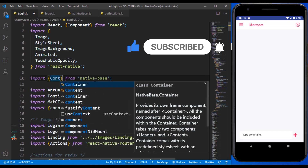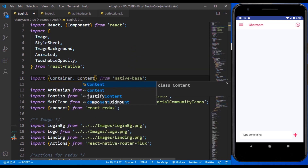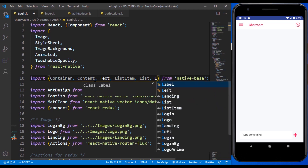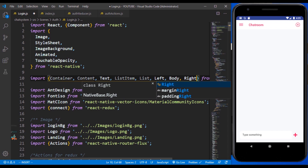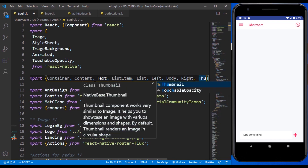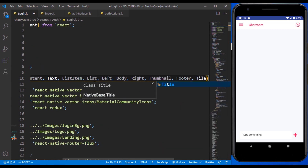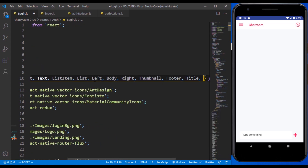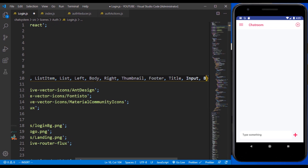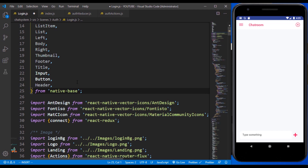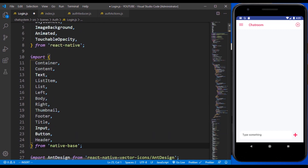There are some things I need to bring in from NativeBase that we're going to be making use of in the chat room only. First off is the Container, Content, Text, ListItem, List, Left, Body, Right, Thumbnail, Footer, Title, Input, Button, and Header. These are the list of components that we are going to be making use of from NativeBase.